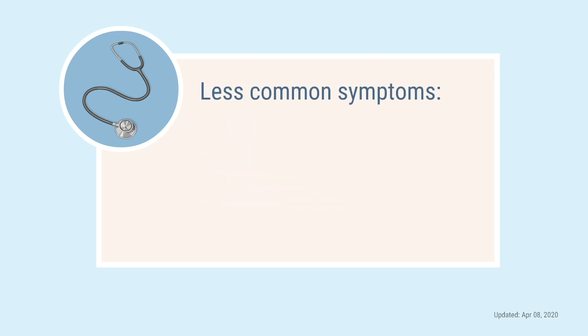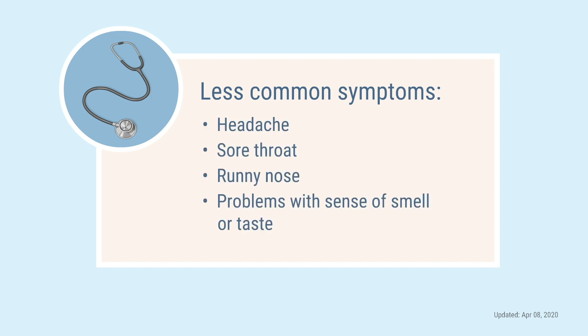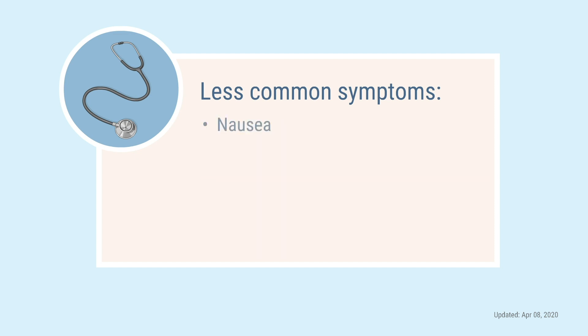Some less common symptoms of the virus include headache, sore throat, runny nose, problems with sense of smell or taste, nausea, and diarrhea.